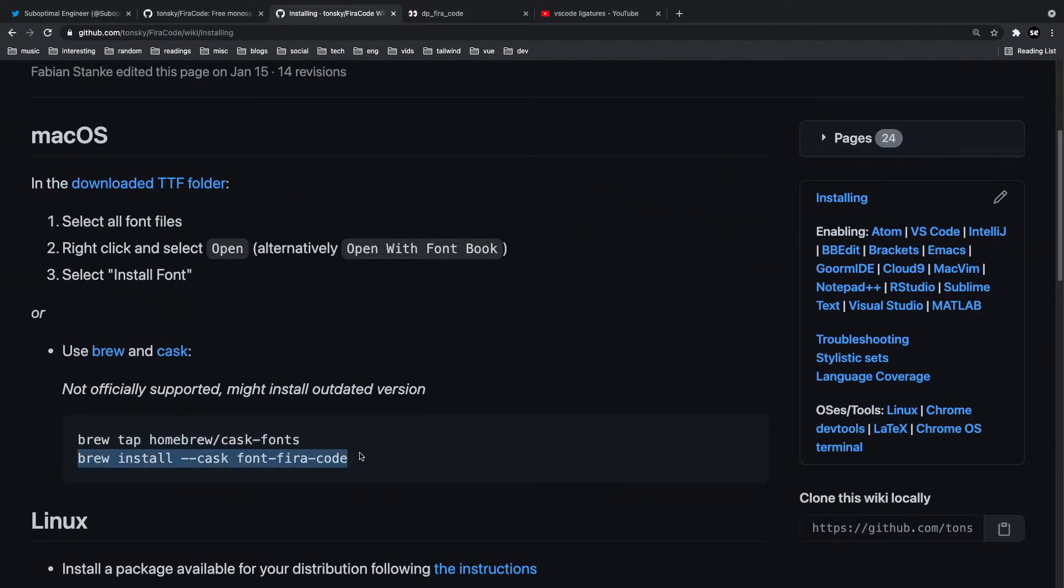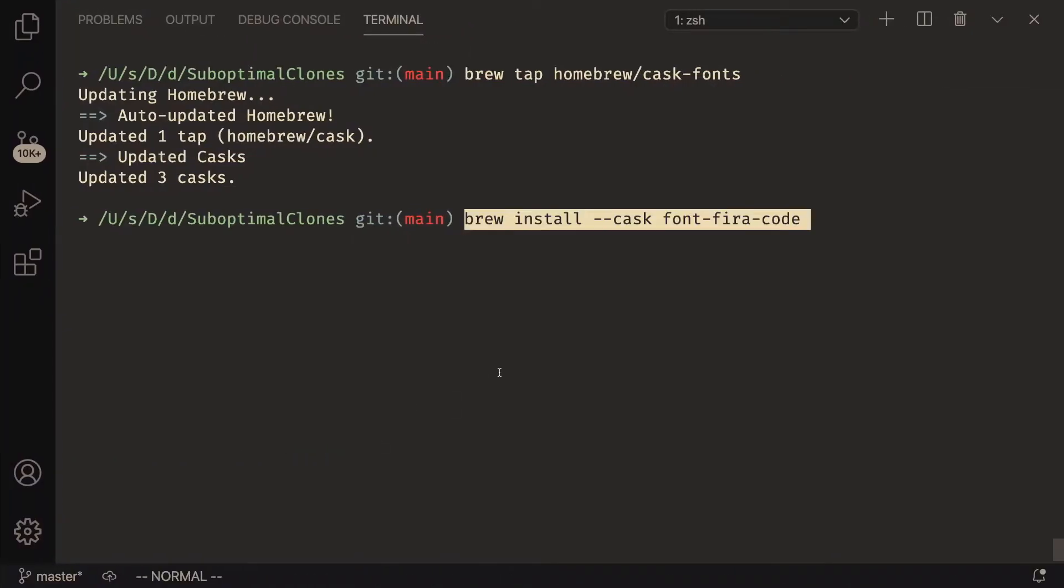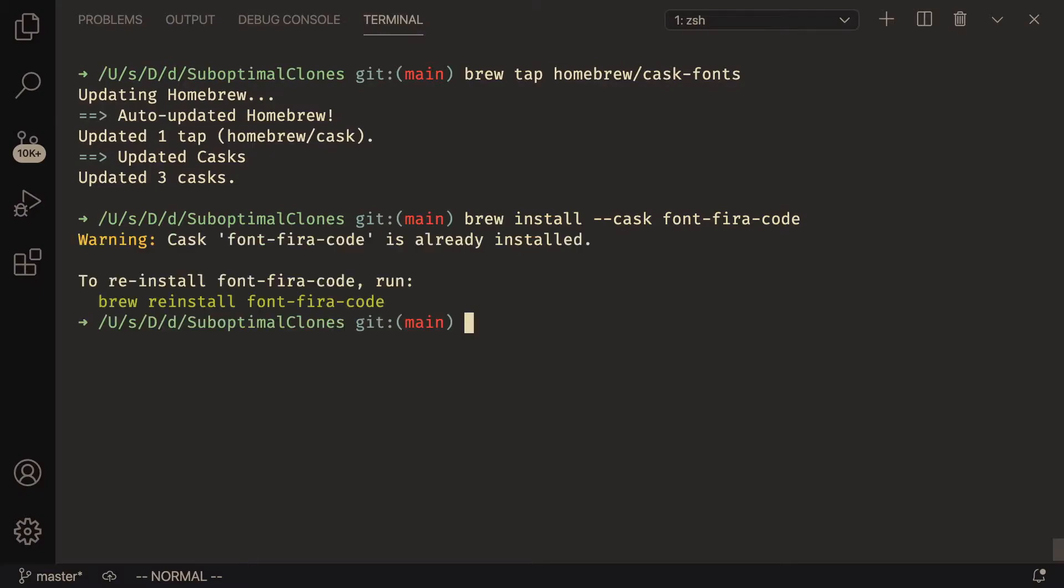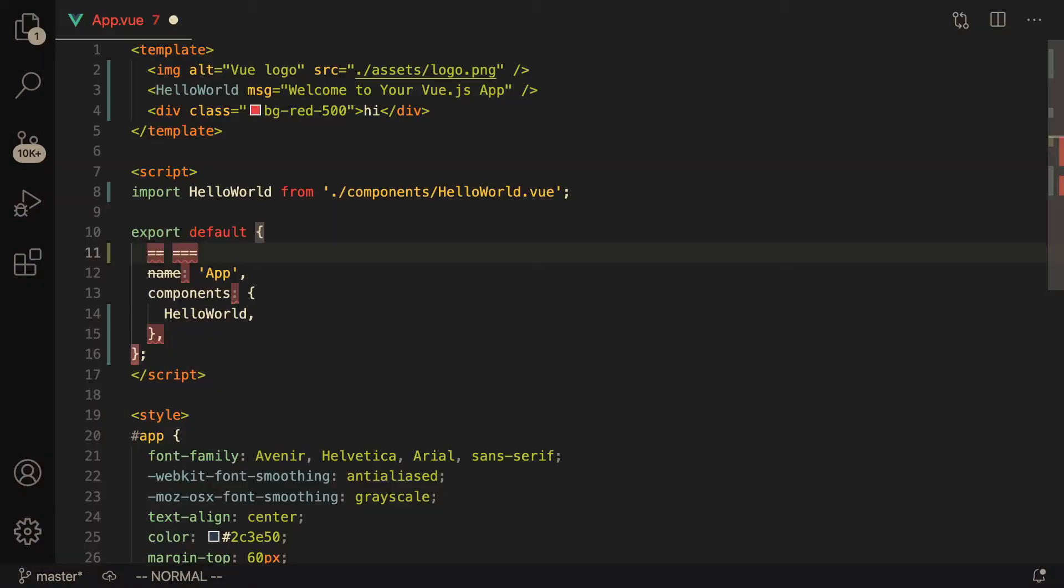So I'm going to do brew tap, this first command, and it's just going to take a while. I already installed it so it might even say that there's nothing to do. So let's see what happens when I run these two things.